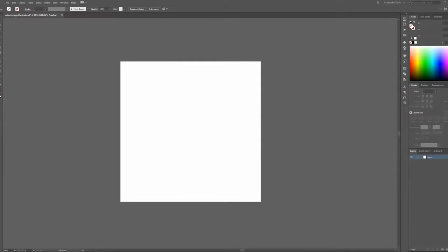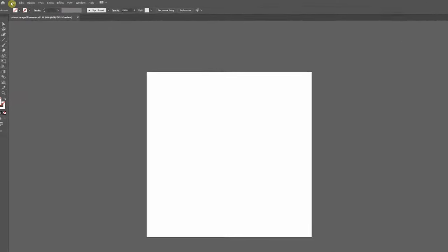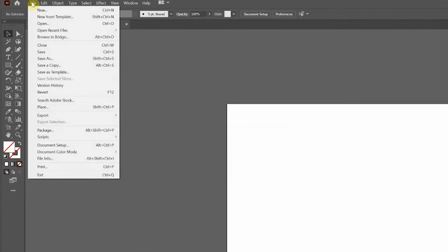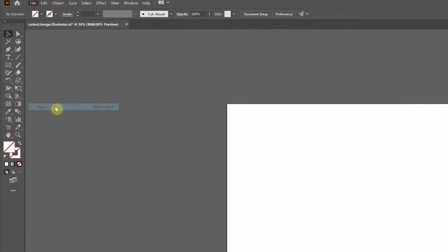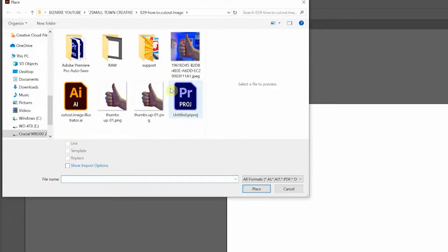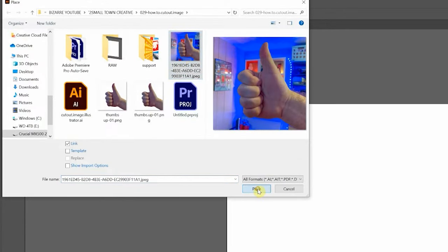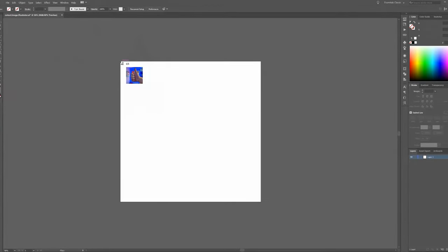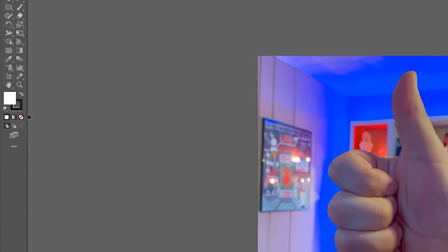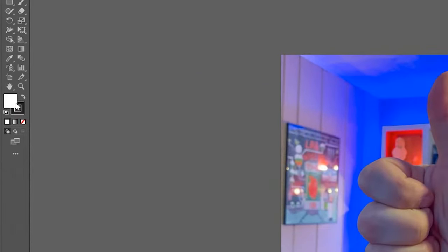First thing we'll do is place our image by coming down to the File menu down here to Place. I'll drag this out to fit onto the artboard. Then we'll make sure our Stroke and Fill are set to None.